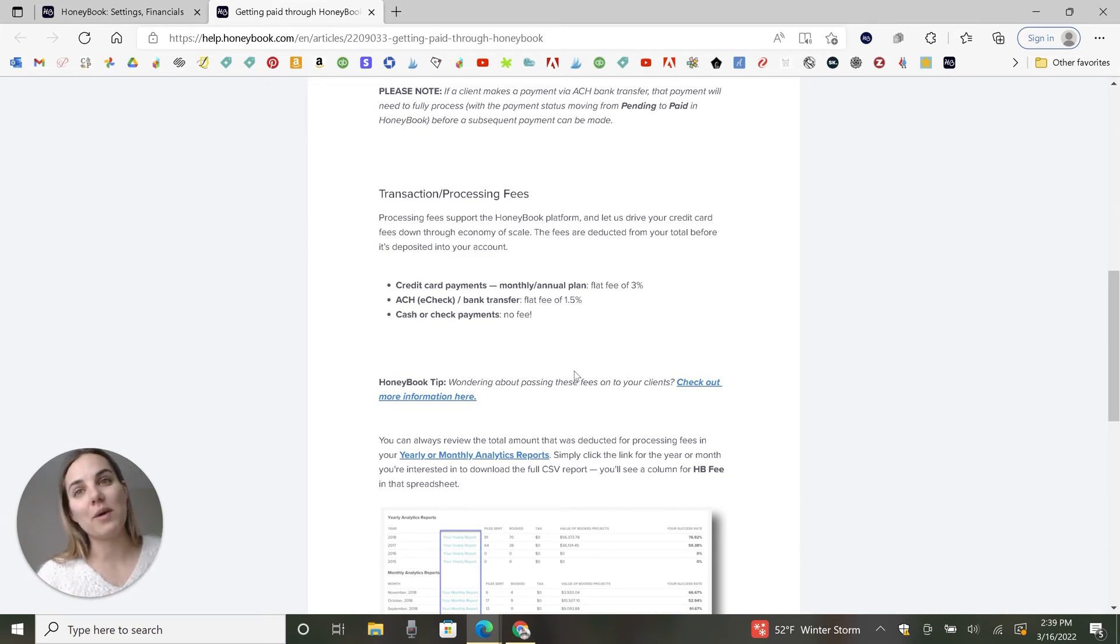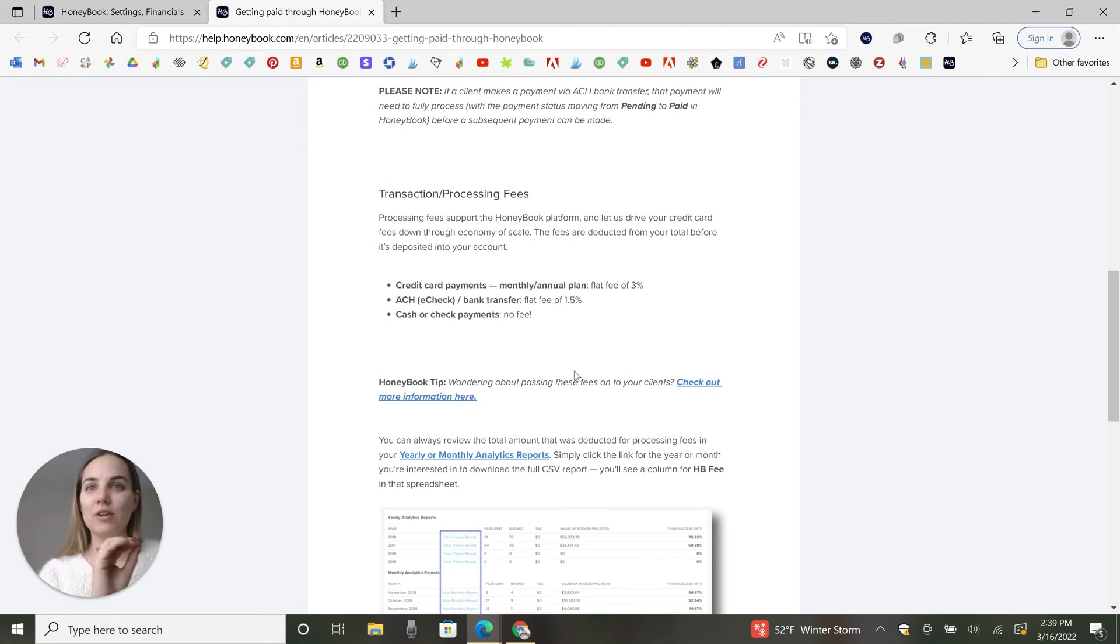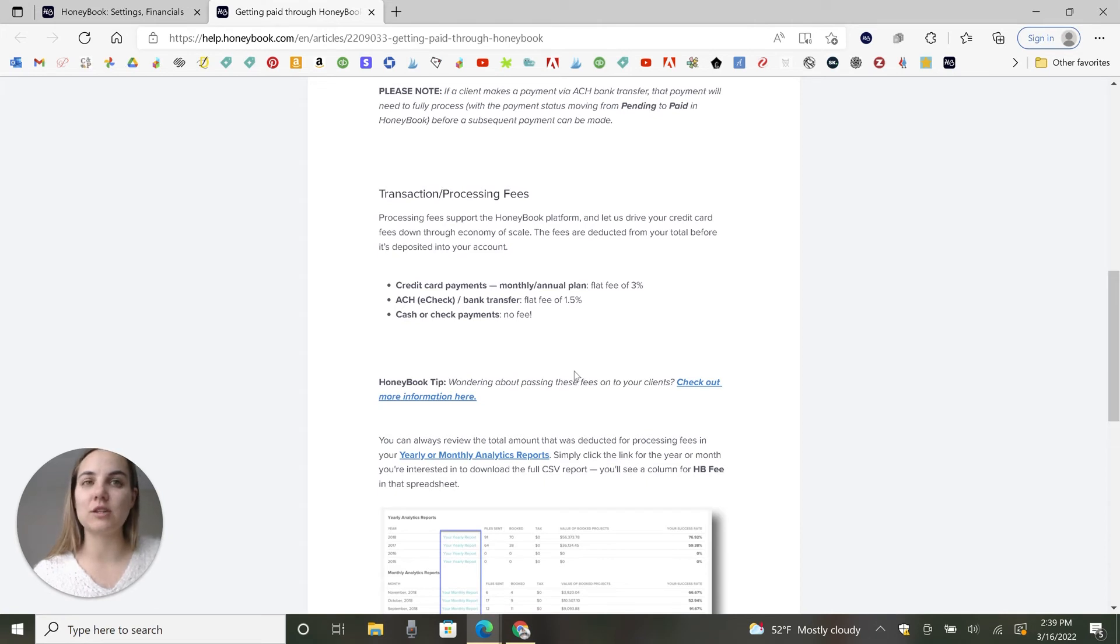I have another video all about credit card processing fees where you can hear me rant, but you should definitely just raise your prices to cover this 3% as opposed to trying to charge it to your client.